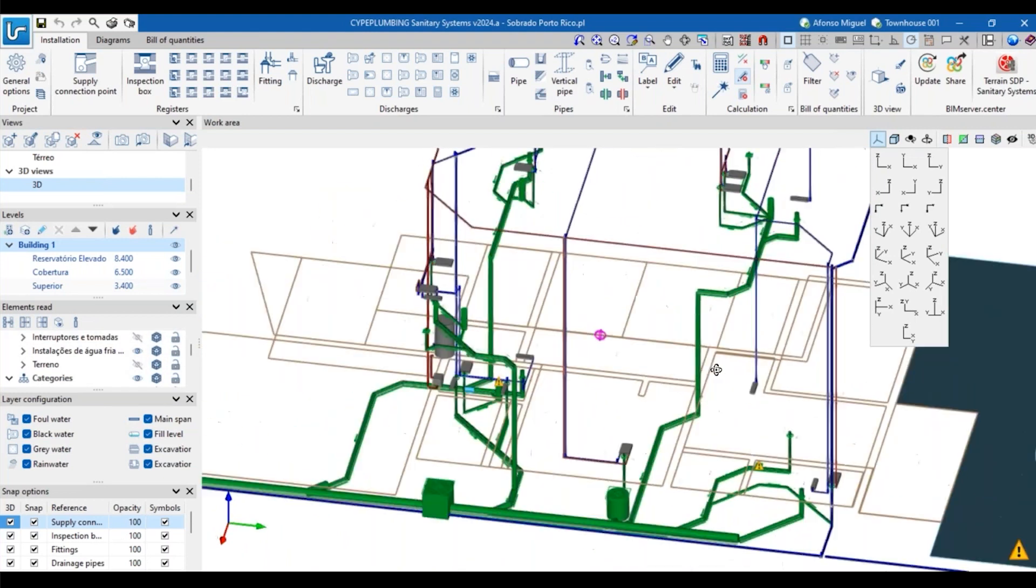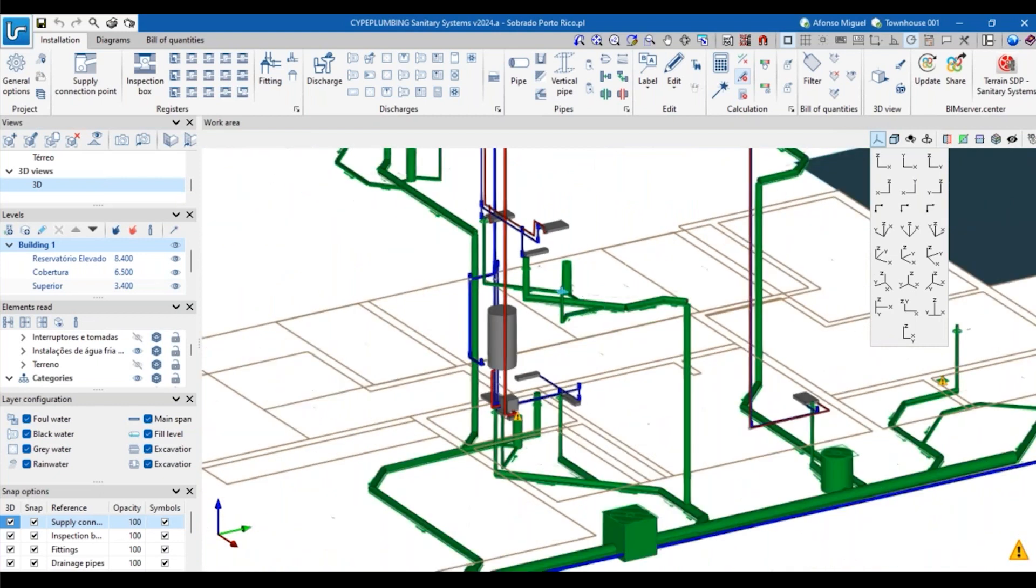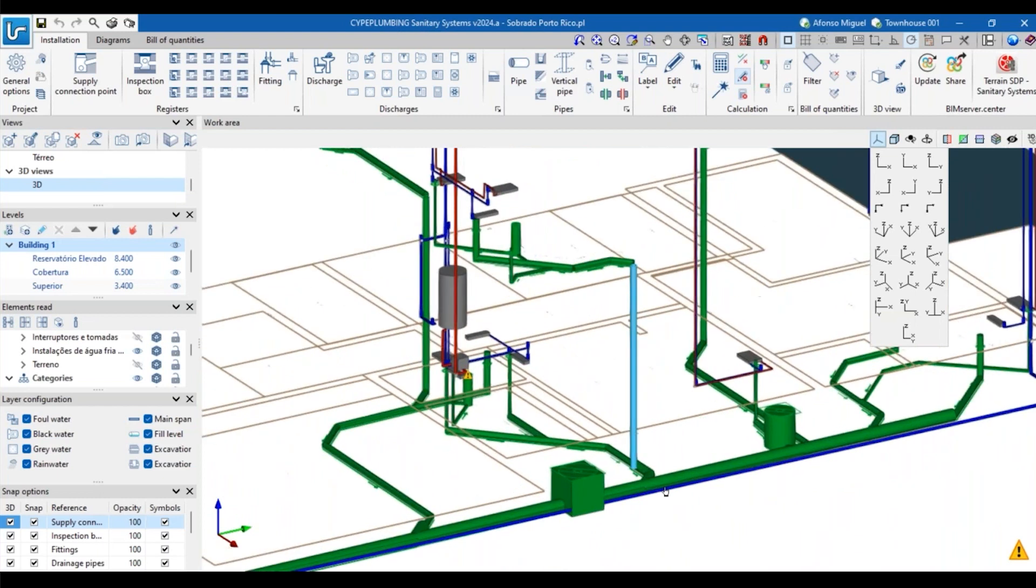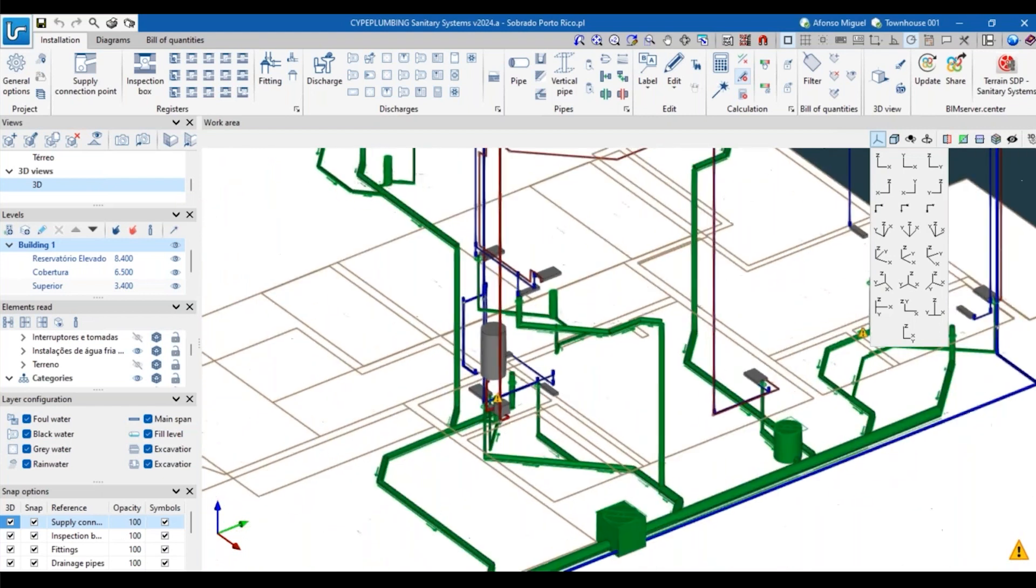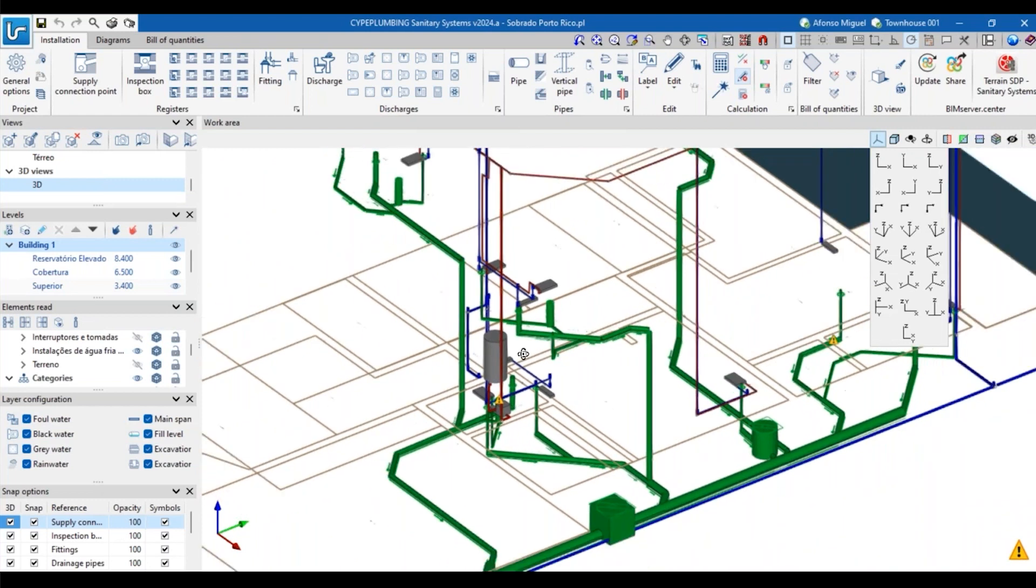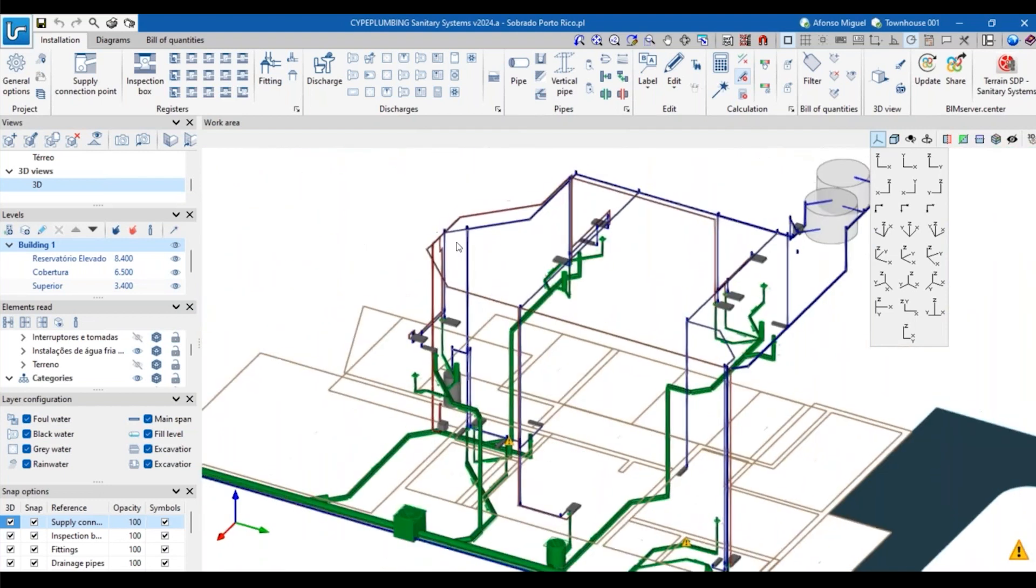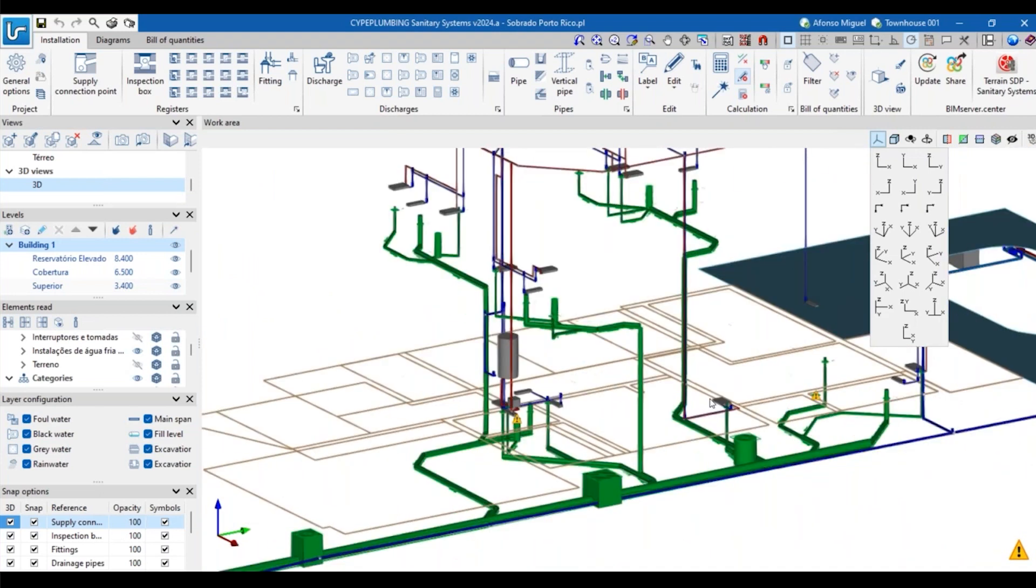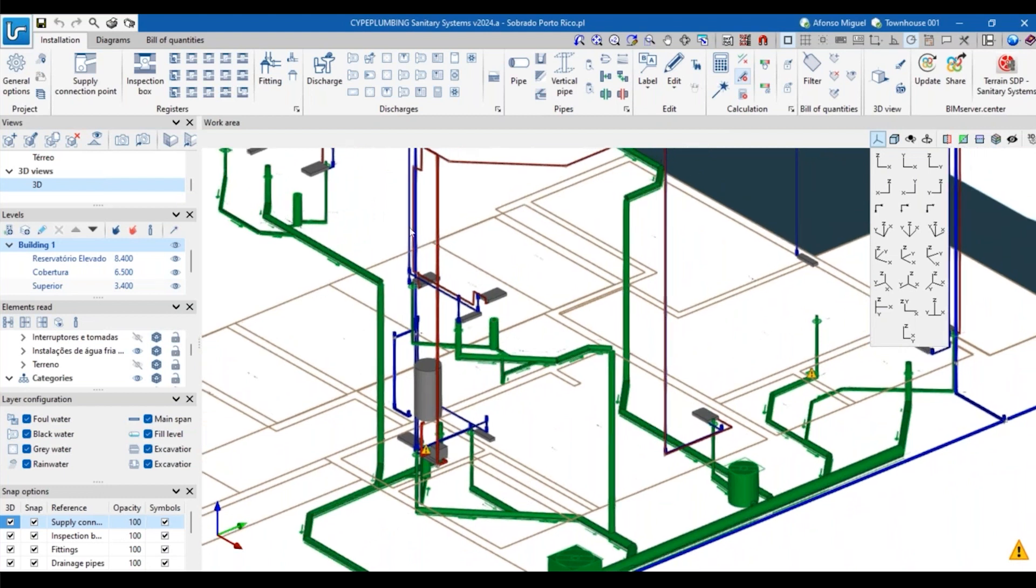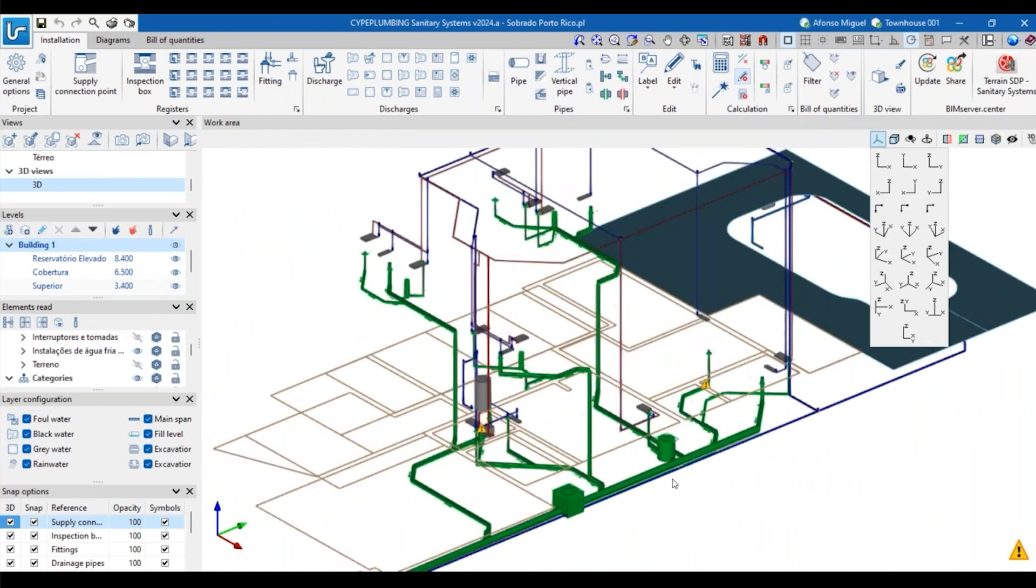Let me deactivate that. I have two types of pipes here. I have those that are in green color that were created here inside Plumbing Sanitary Systems - we are talking about wastewater or rainwater. And then we also have those that are red and blue, which are the water systems - the water that is for human consumption or hot water. So we have two software to design these two parts of the plumbing installation: one for hot water and cold water, and another one for wastewater and rainwater.